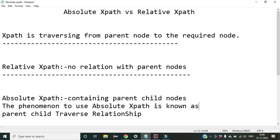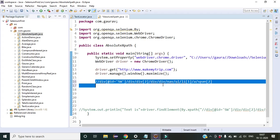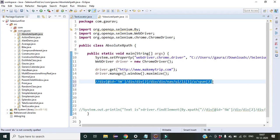The concept of absolute XPath and its use is known as parent-child traverse relationship, as I covered in my previous lectures. Now let us use this absolute XPath to automate something — specifically, we will retrieve the text of that particular Flights section.